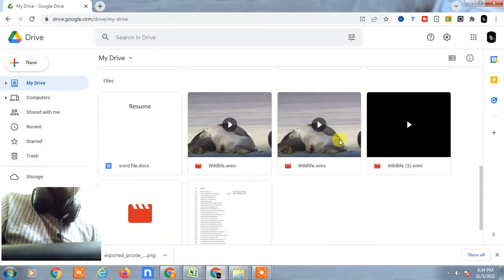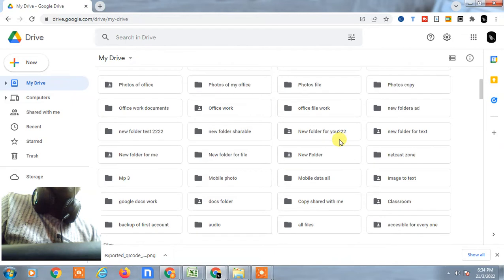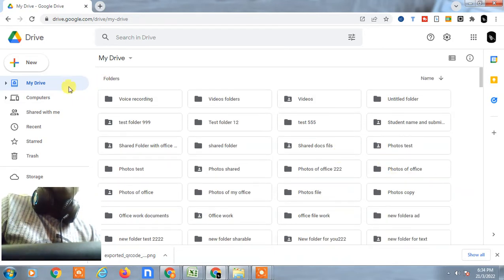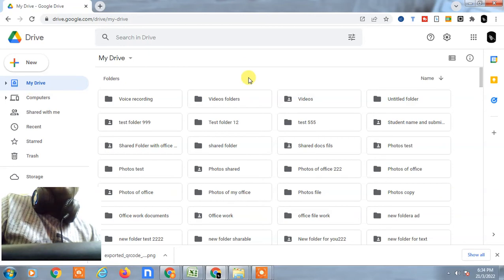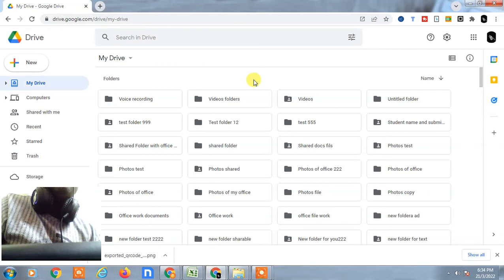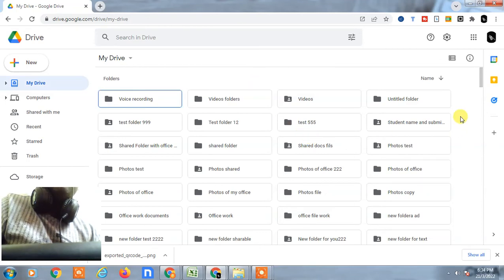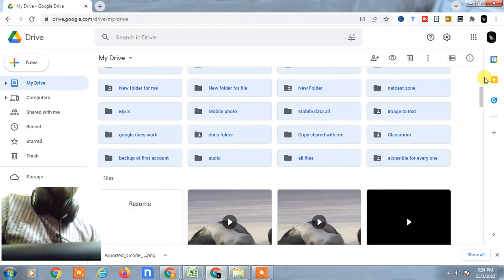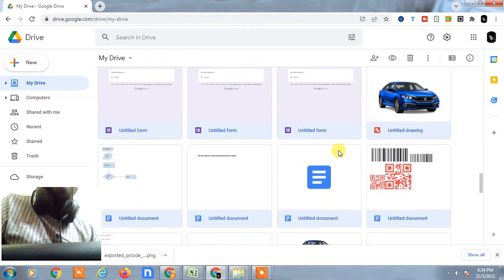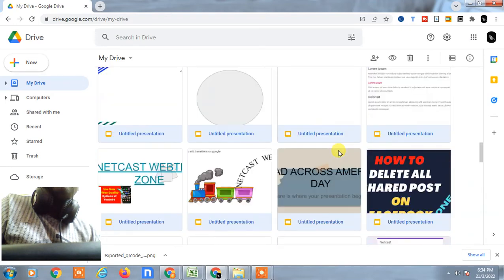You can select all files with a shortcut key. Just hit My Drive and press Control and A. All files and folders will be selected. You can see all files and folders have been selected.